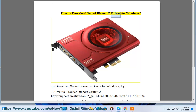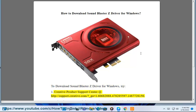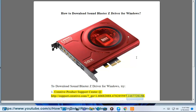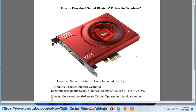How to download Sound Blaster Z driver for Windows. To download Sound Blaster Z driver for Windows, try option 1: the Creative Product Support Center at support.creative.com. Or try option 2: using the recommended Avast driver updater, as shown in this video guide.